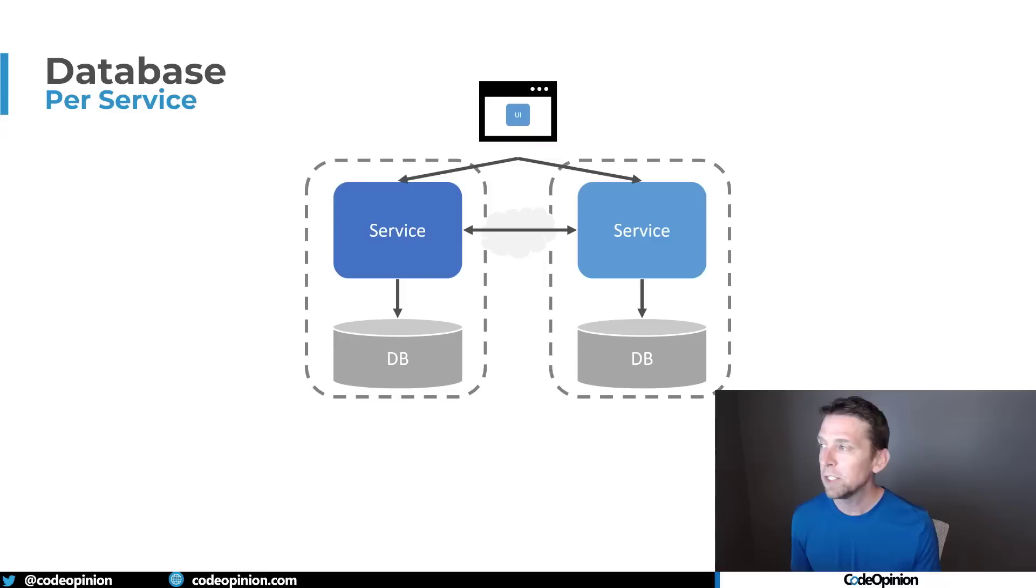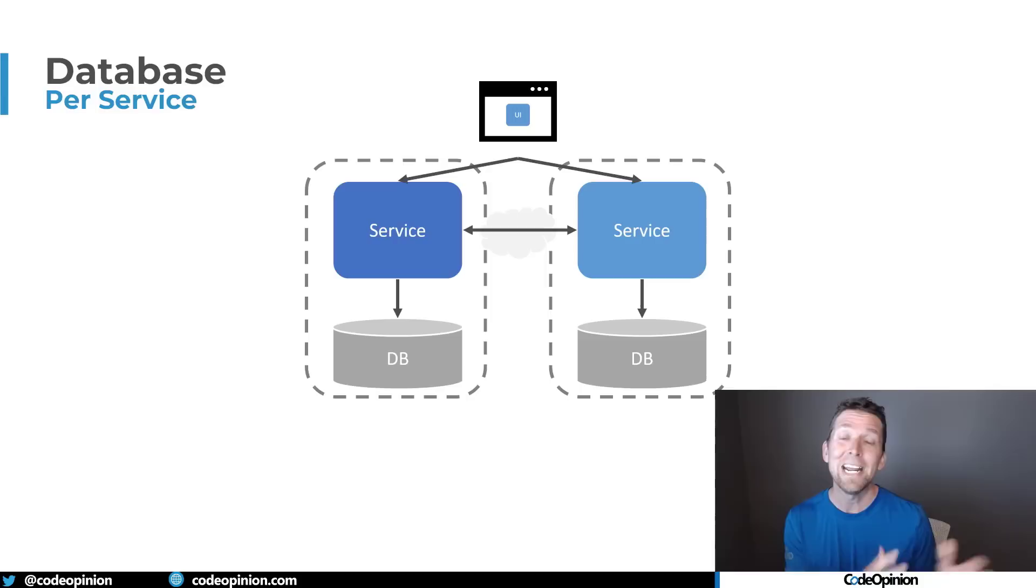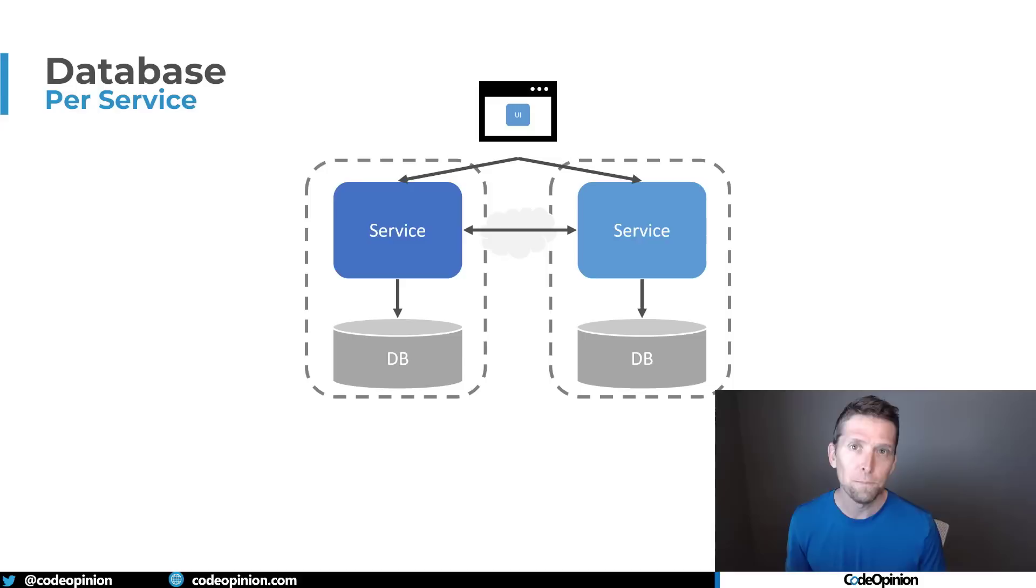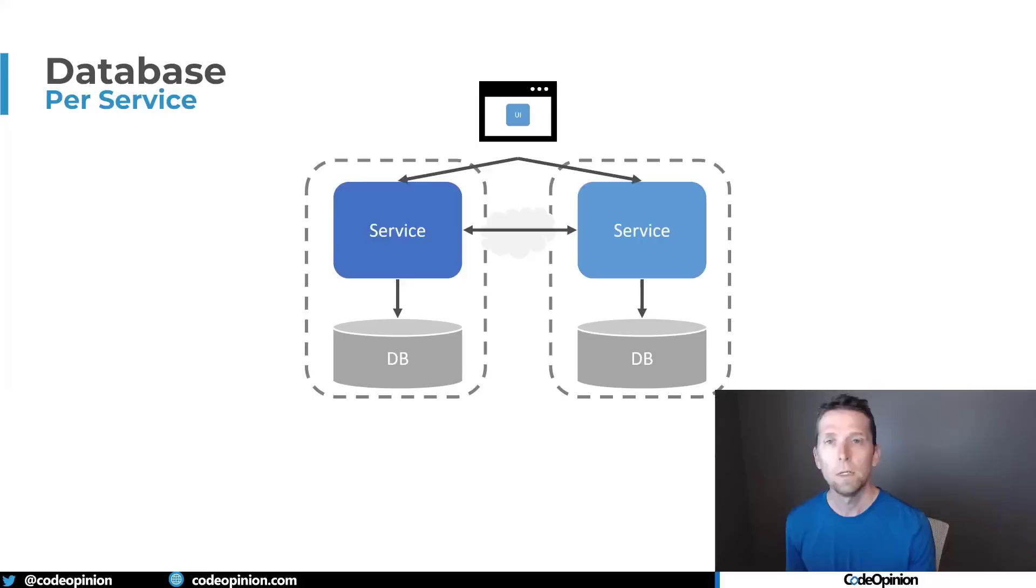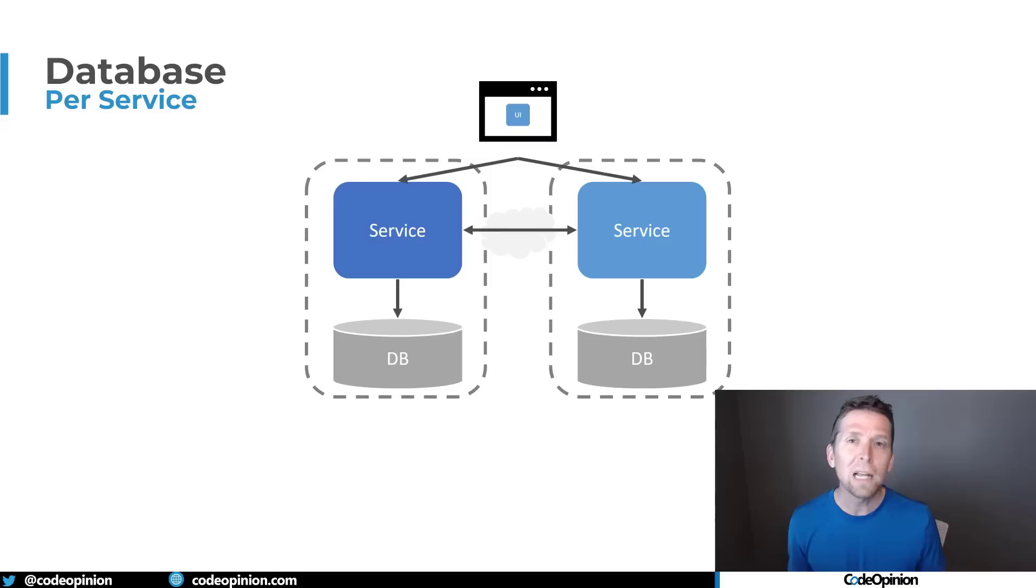And when it makes a request, maybe that service says, Oh, I don't have the data I need. So I'm going to go call another service to get some data or to perform some type of action so that it can interact with its database. Oftentimes these are exposed kind of these service to service communication just over HTTP and HP API or gRPC or something of this nature. But this is kind of the path people end up going down is, okay, I need data. I don't have it in within my service boundary. How do I get it from another service boundary?